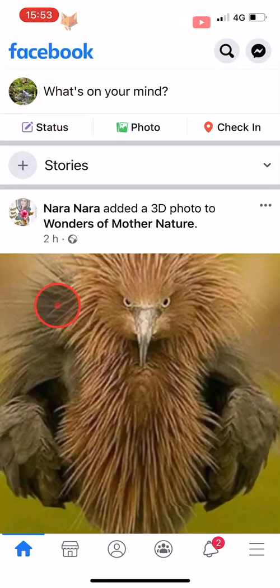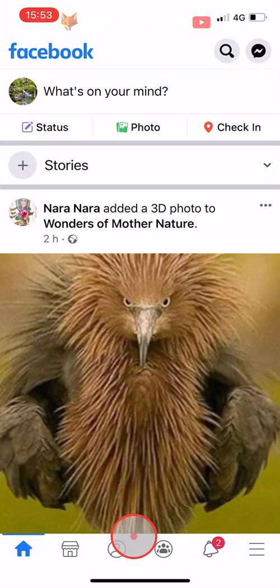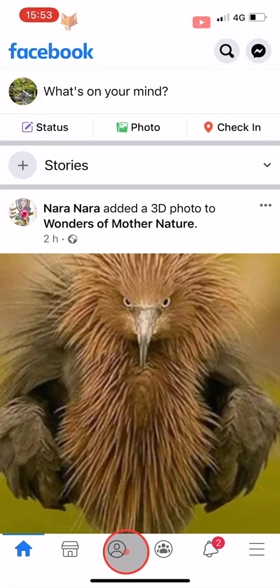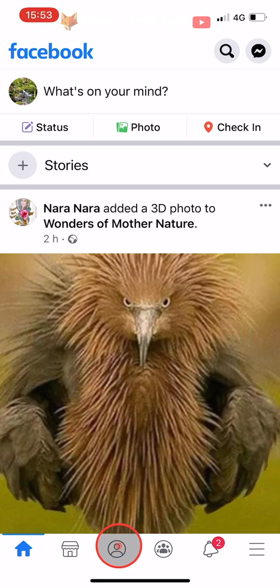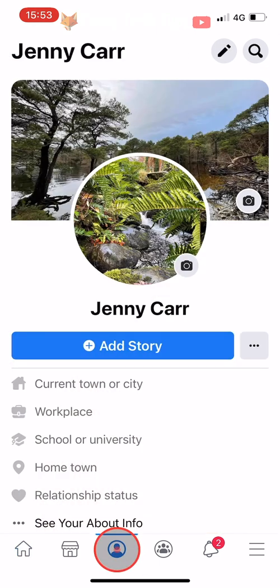Open up the Facebook app and tap on the user icon at the bottom of the homepage to get to your profile page. If you are on Android, then the user icon will be at the top of the page.